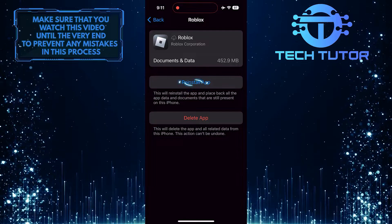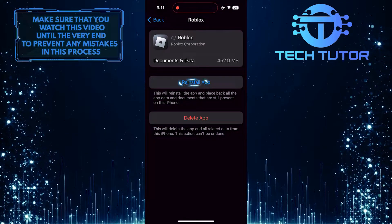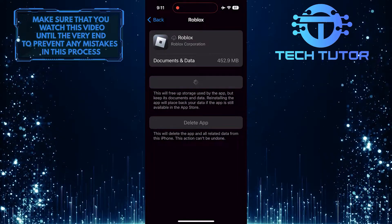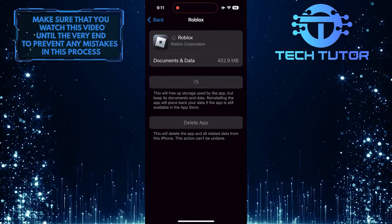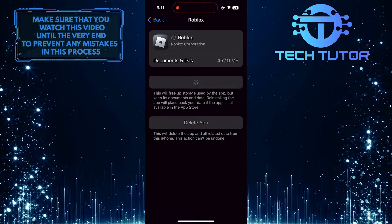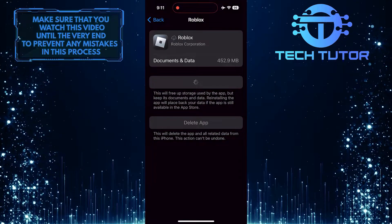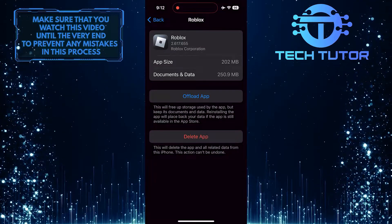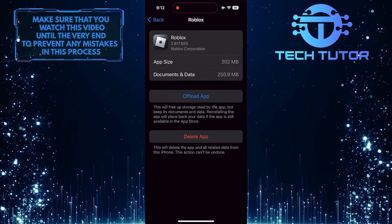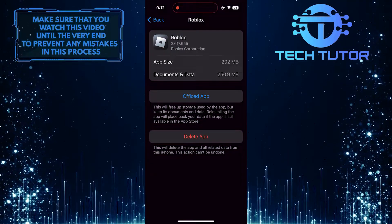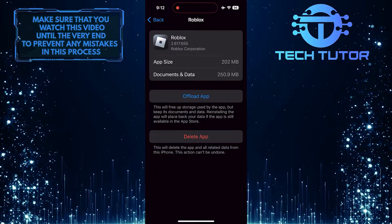Then tap Reinstall App. Reinstalling the app provides a fresh set of files and settings, ensuring that any corrupted data or misconfigurations that could be causing the connection error are eliminated.